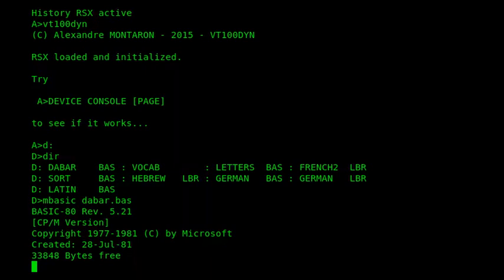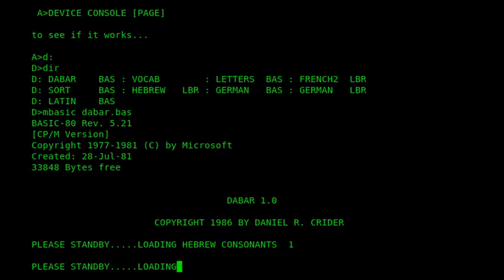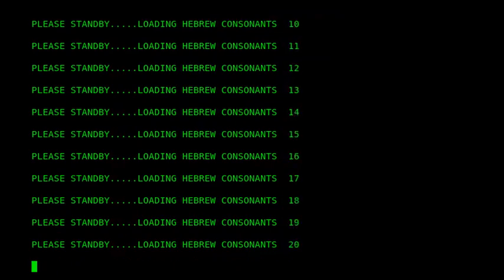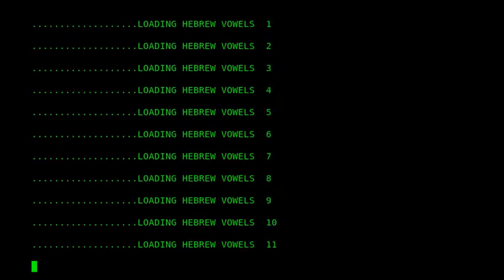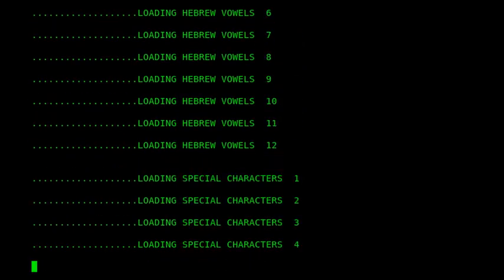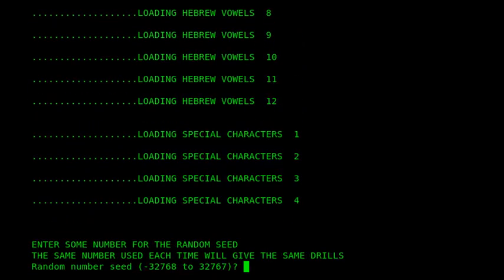One problem with CP/M, at least as far as creating this program so that it's portable, is that most terminals don't support a Hebrew character set. Therefore it represents the Hebrew characters using ASCII art, which is a nice little way of overcoming that. It says in the documentation that Daniel supplies with the program that he was studying at Southwestern Baptist Seminary at the time. He also mentions that this program should work on MS-DOS and TRS-DOS systems without too many changes.